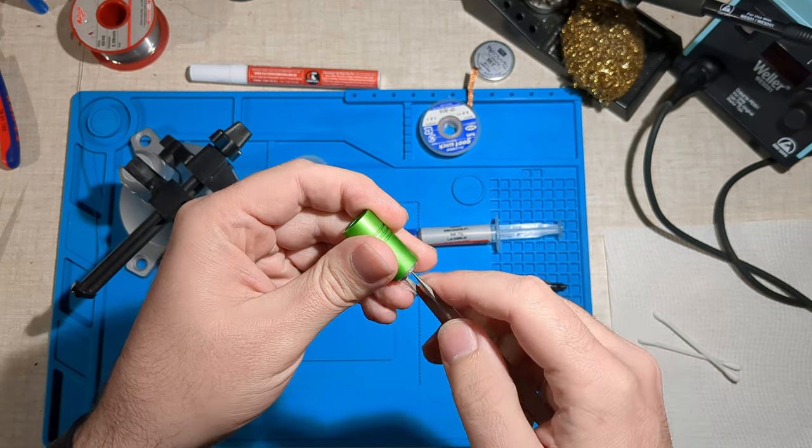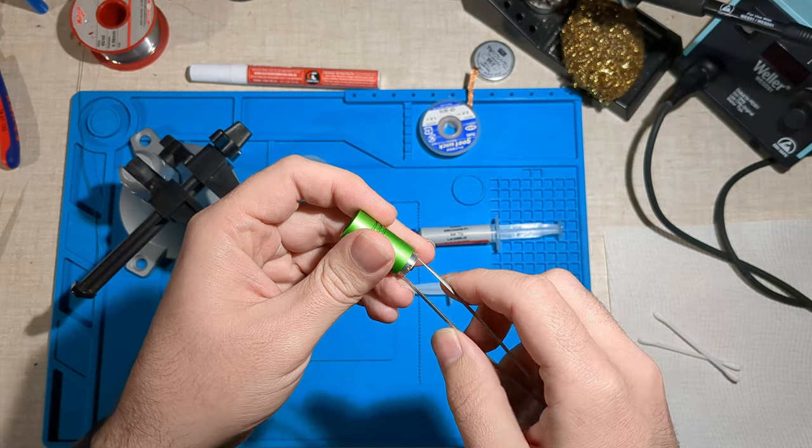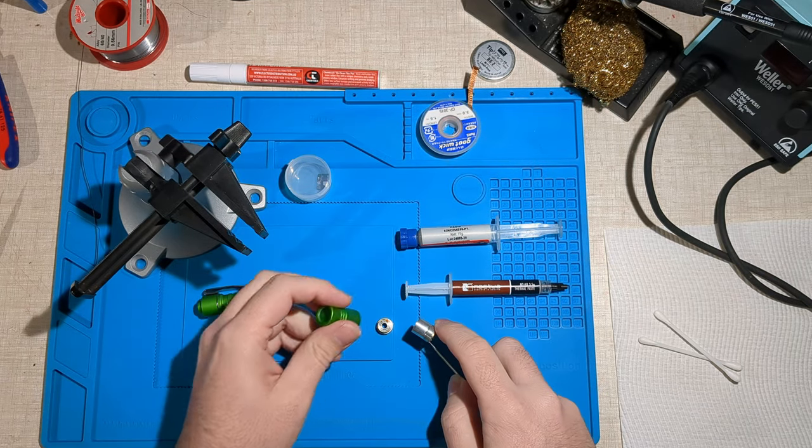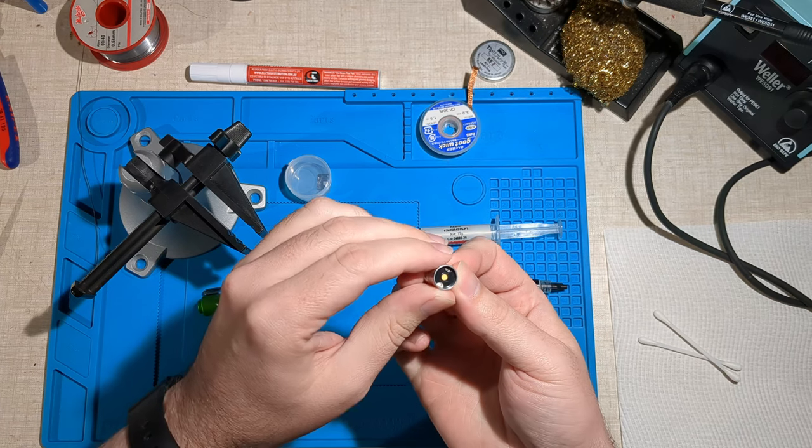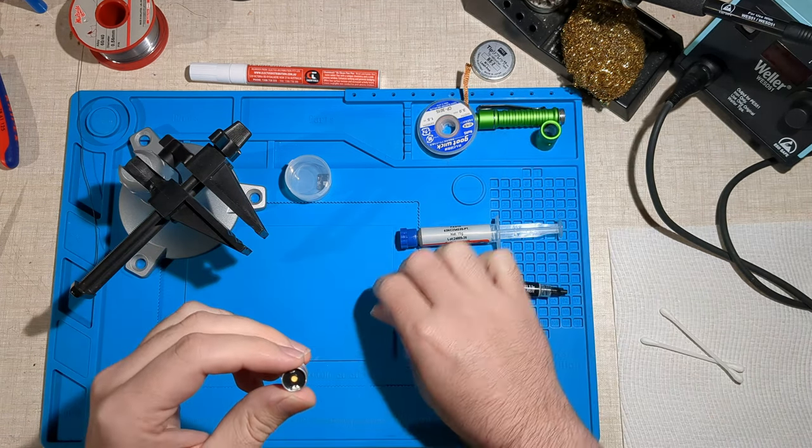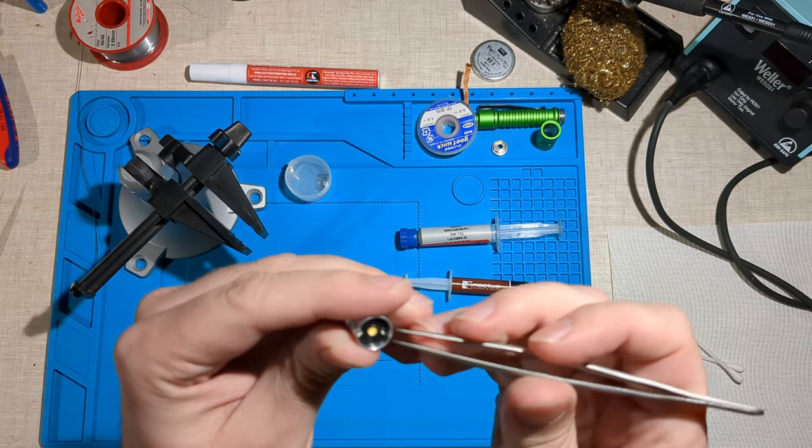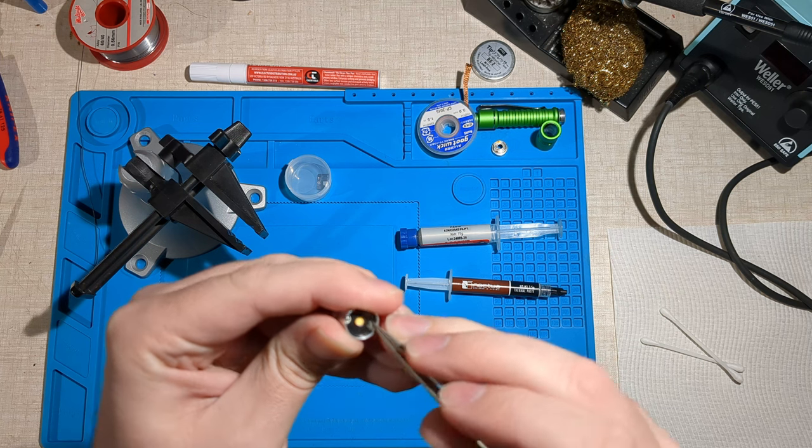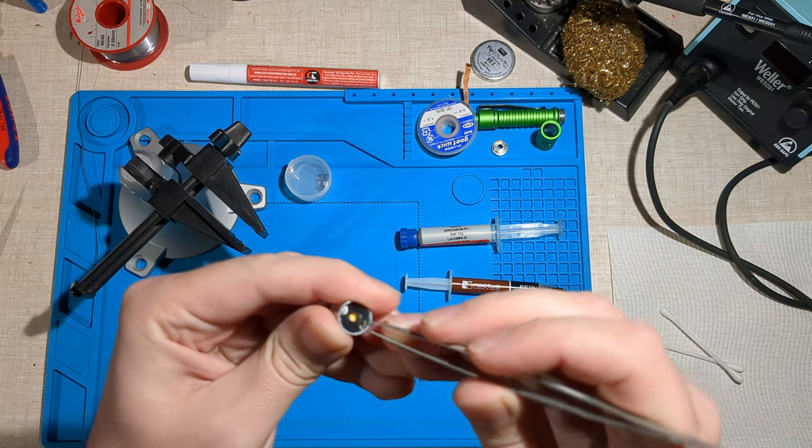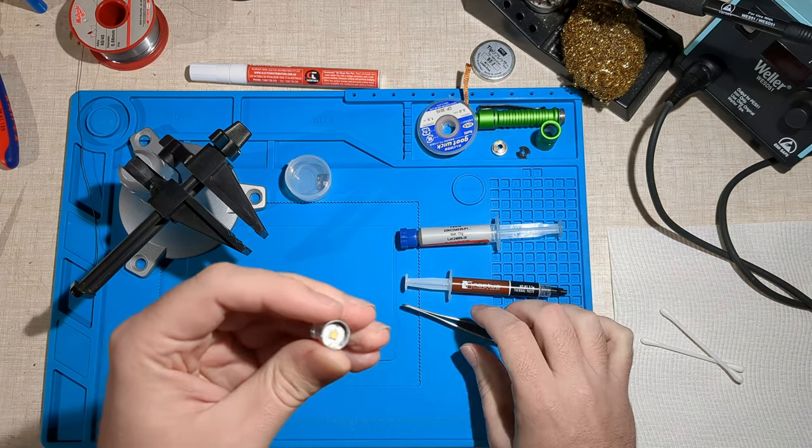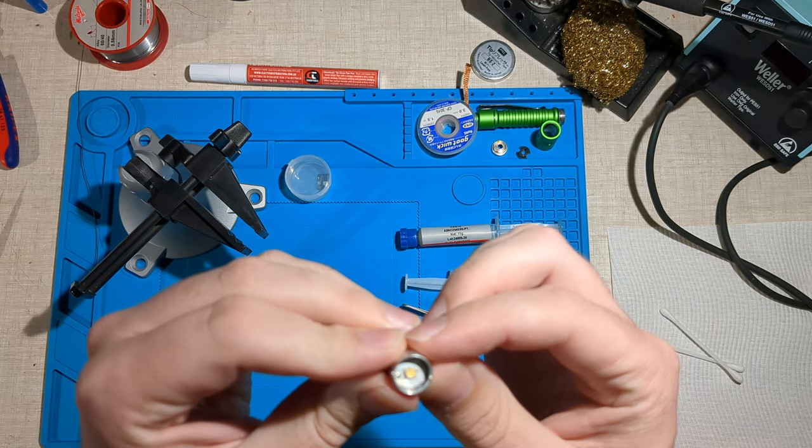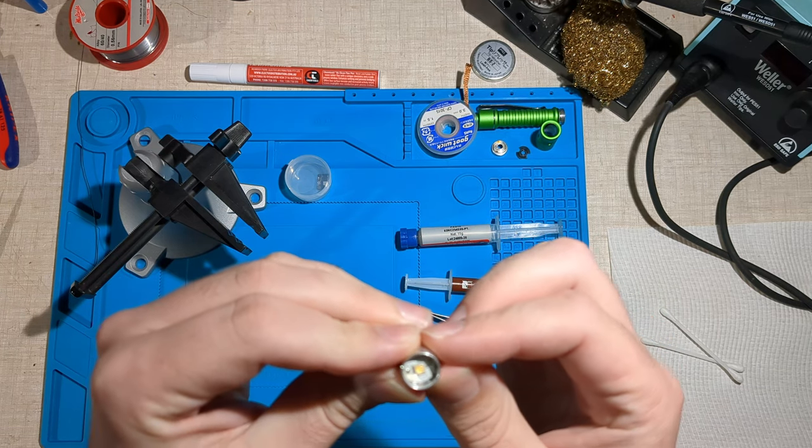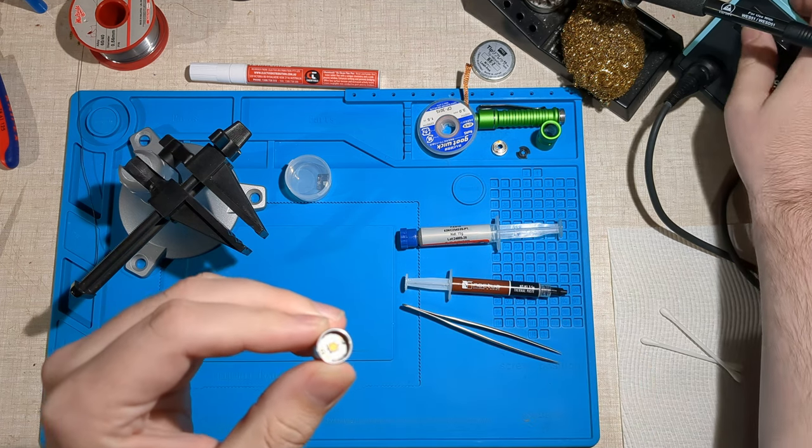This is actually a spare pill that I've got with a 219B emitter in it. So that's the reflector. I'll need to take out the centering gasket. I've got the 219B emitter there and the positive-negative pins or wires coming through the MCPCB. I'll need to desolder those.